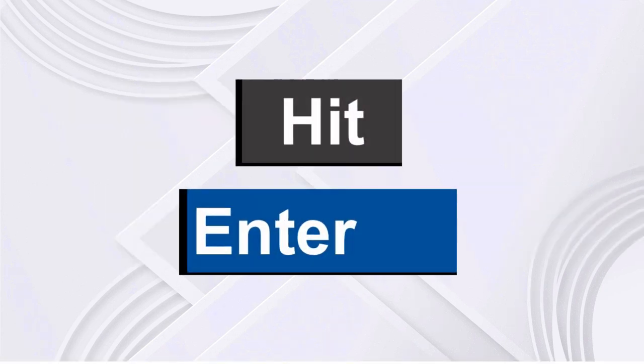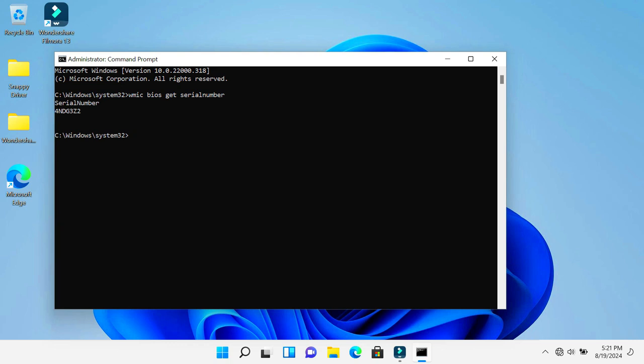And right over here is my computer serial number. So you can use any of these two methods to find your computer serial number if you can't find it on the back surface of your computer. If you find this video helpful...